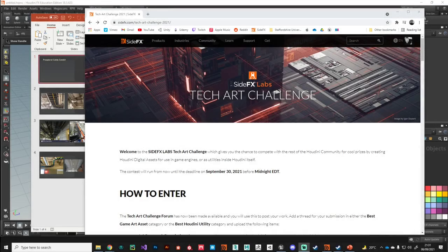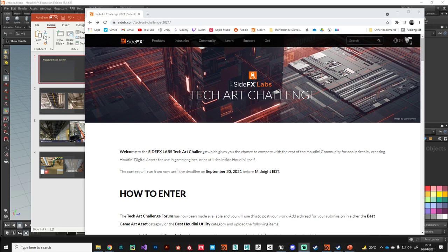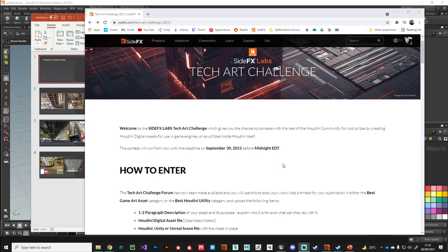Hi everyone, Richard here. In this video I want to go through my entry into Side Effects tech art challenge, which is pretty exciting. It's on till the 30th of September 2021.